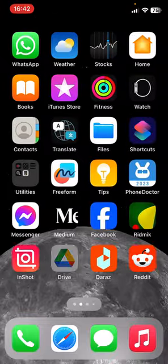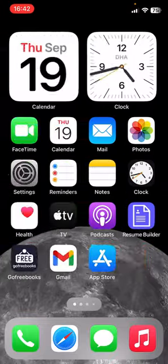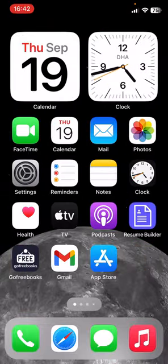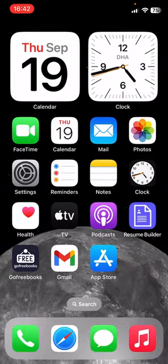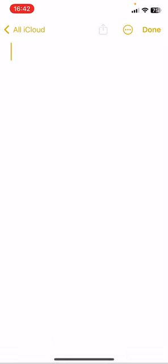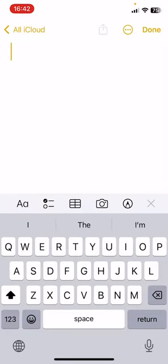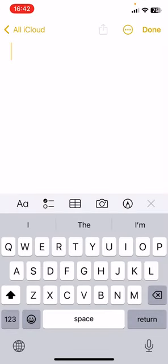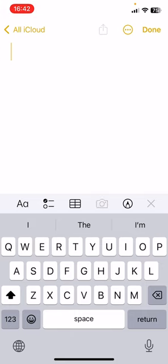So guys, if you want to scan any text into the note, just click on your Note app from your iPhone. After that, click on a new note and here you can see there is a camera icon.